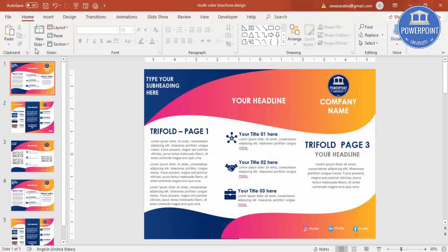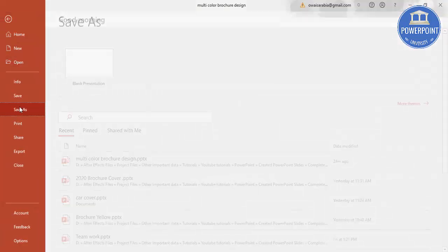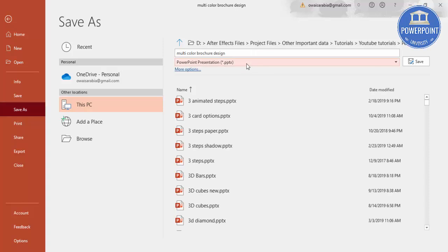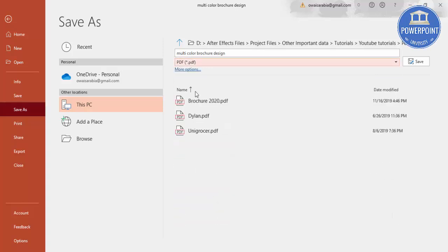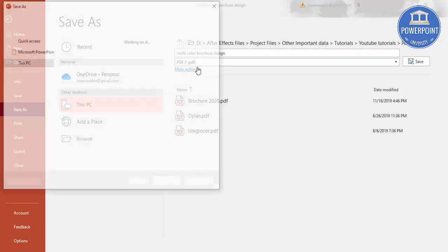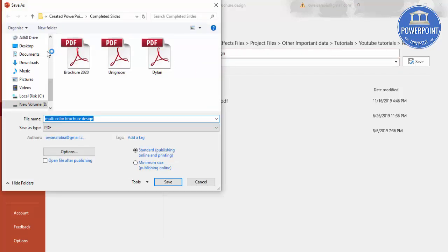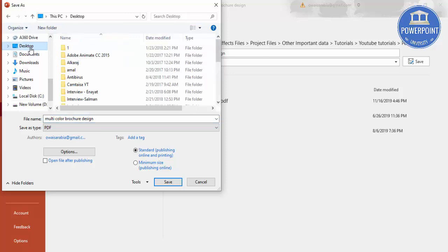Once you have finished, simply go to File, Save As, select PDF, and choose where you want to save it. For example I want to put it on the Desktop and I'll name it 'multicolor brochure design' and click Save. You can select Standard and check 'Open after publishing', then click Save.